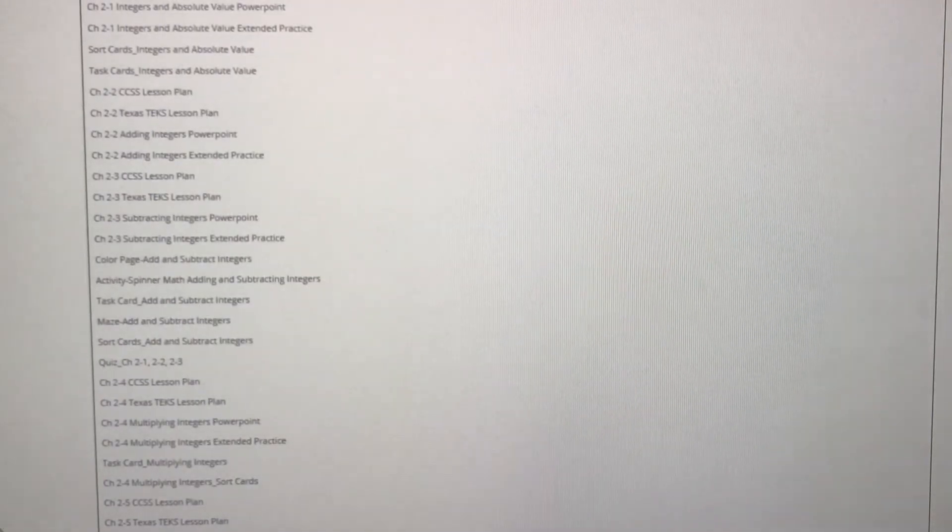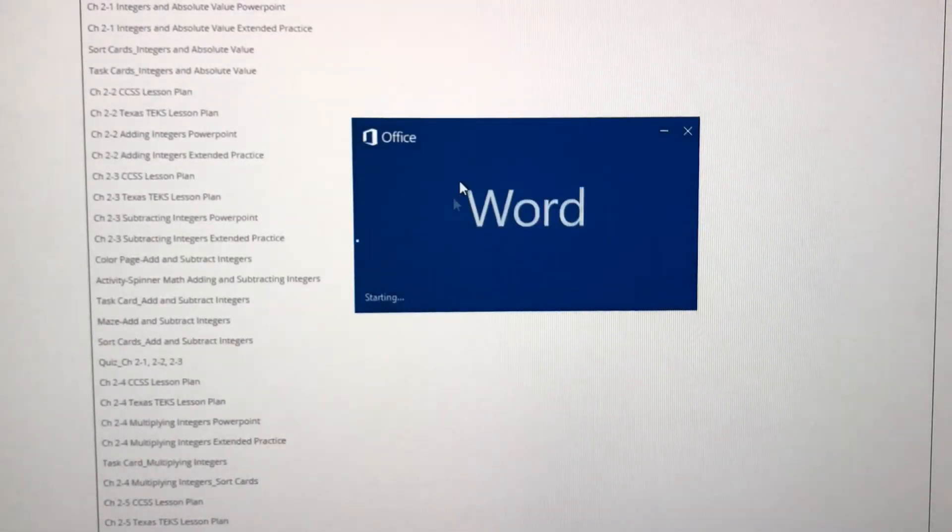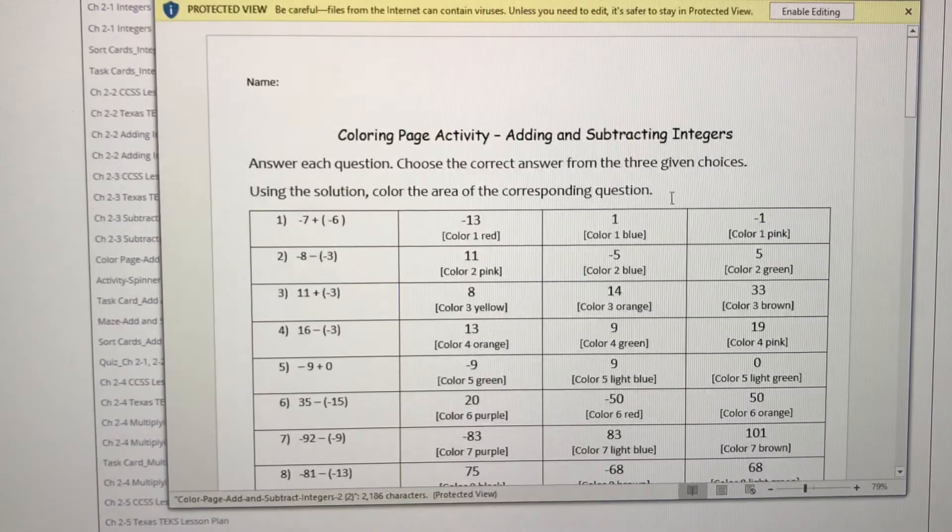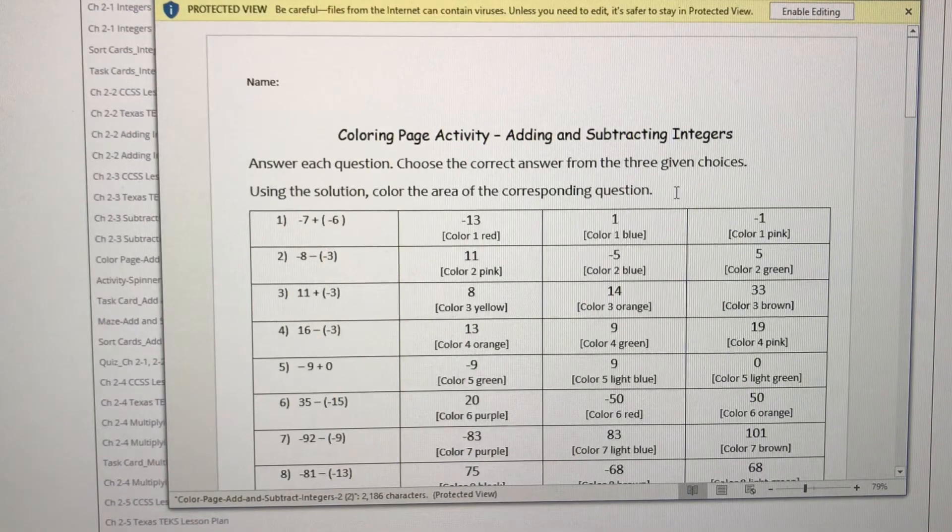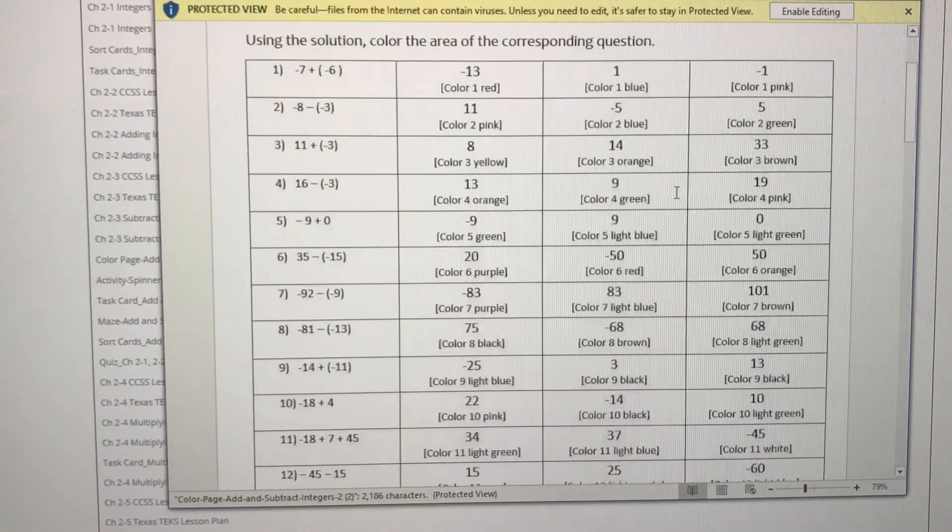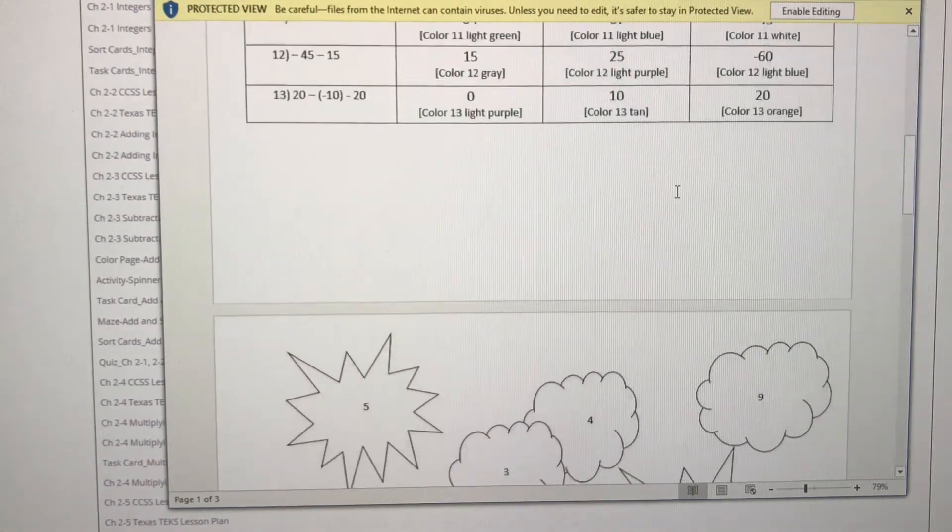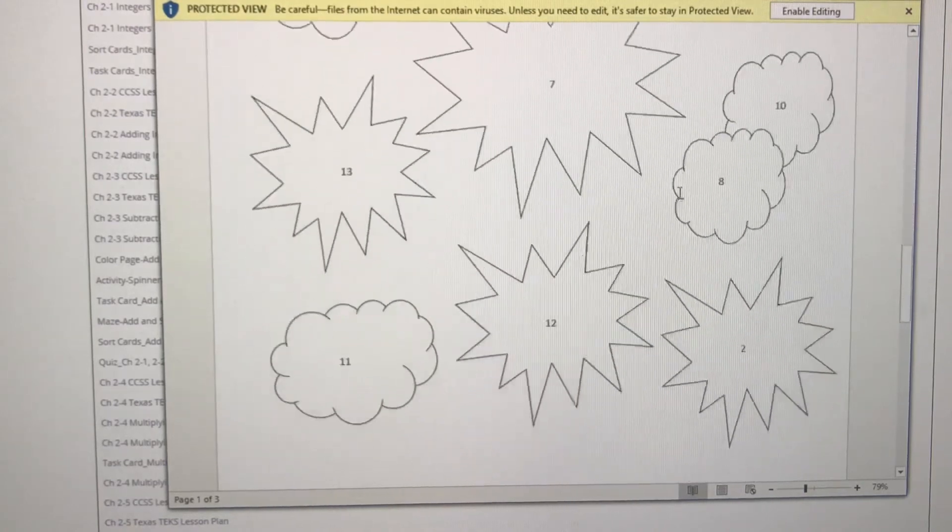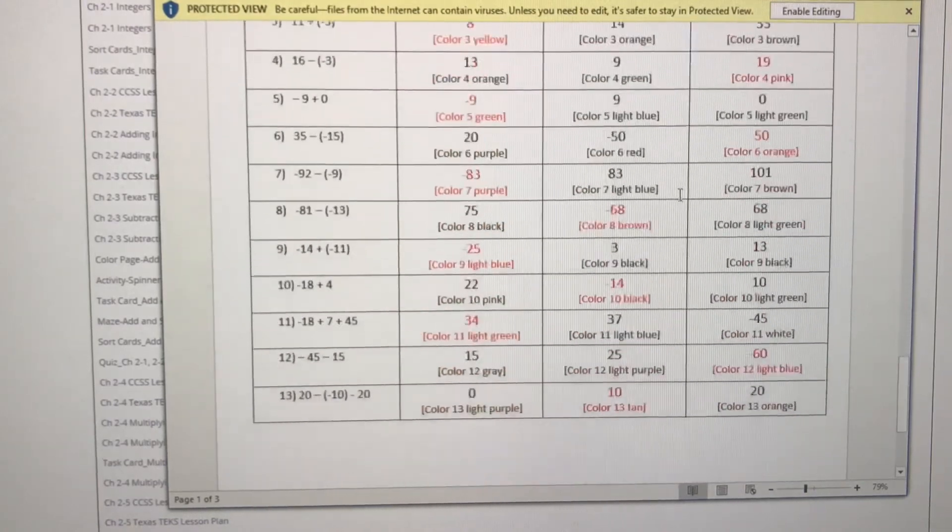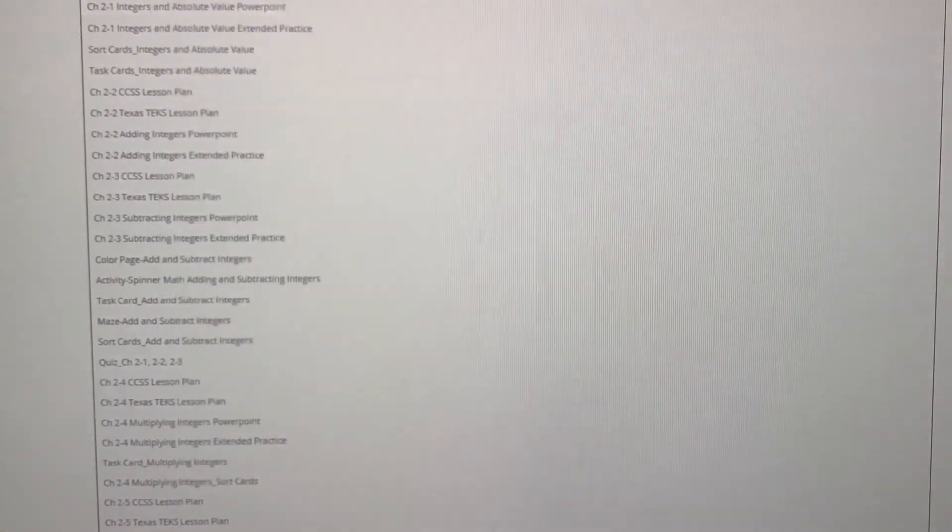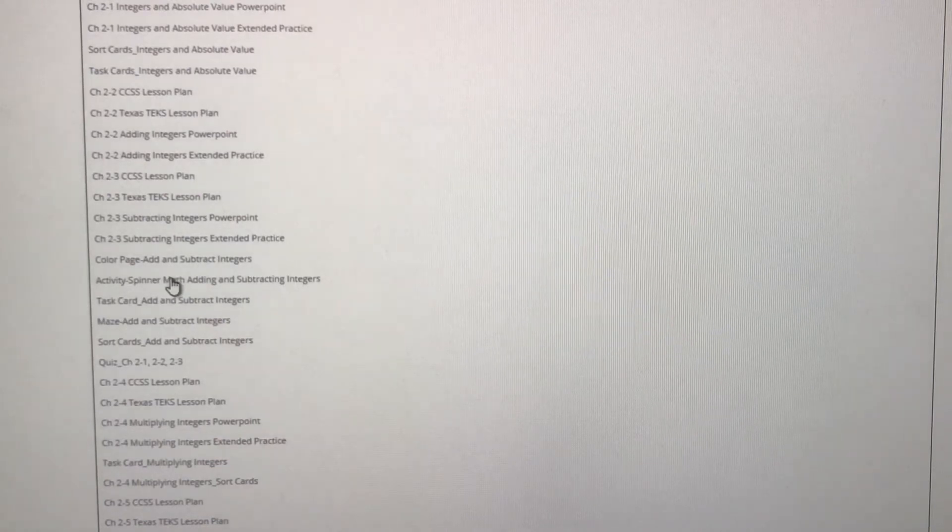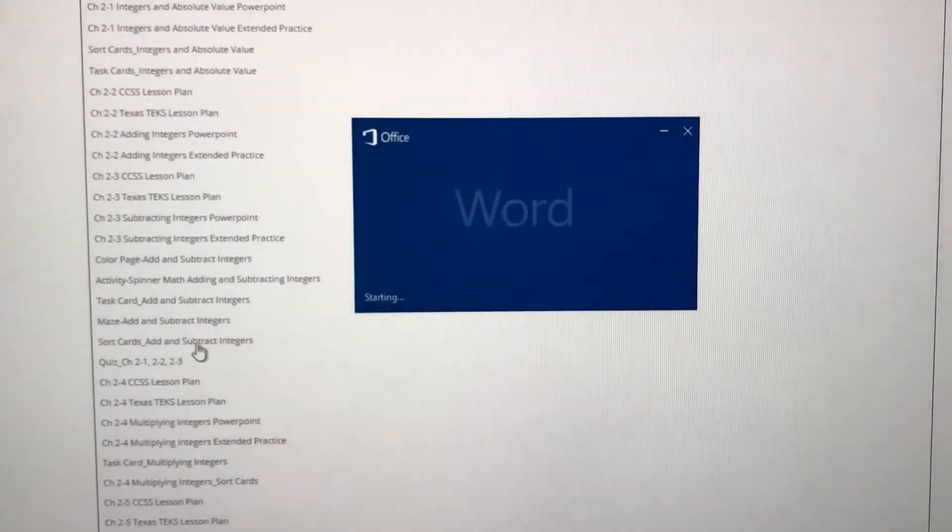We also have activities like coloring pages. One of the most engaging activities that you can give to your students is you have the problem here. We have the coloring page and we have the answer key.